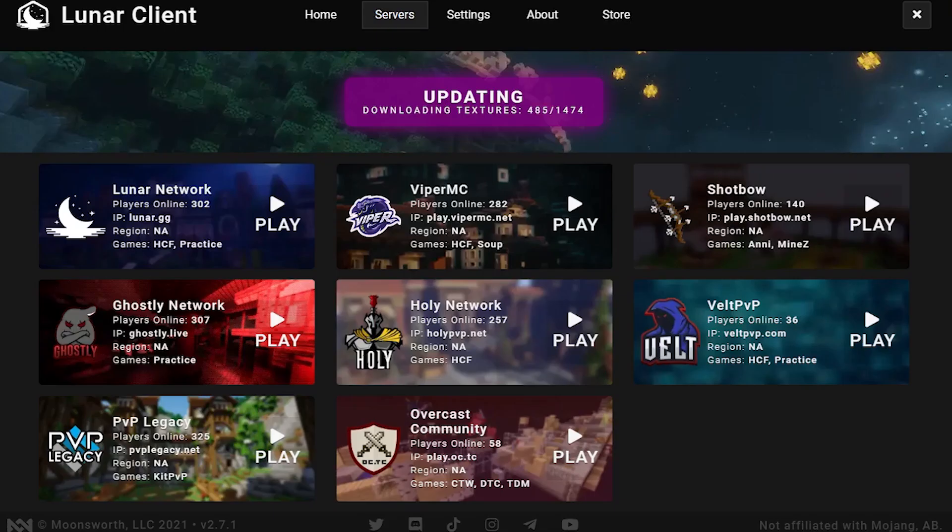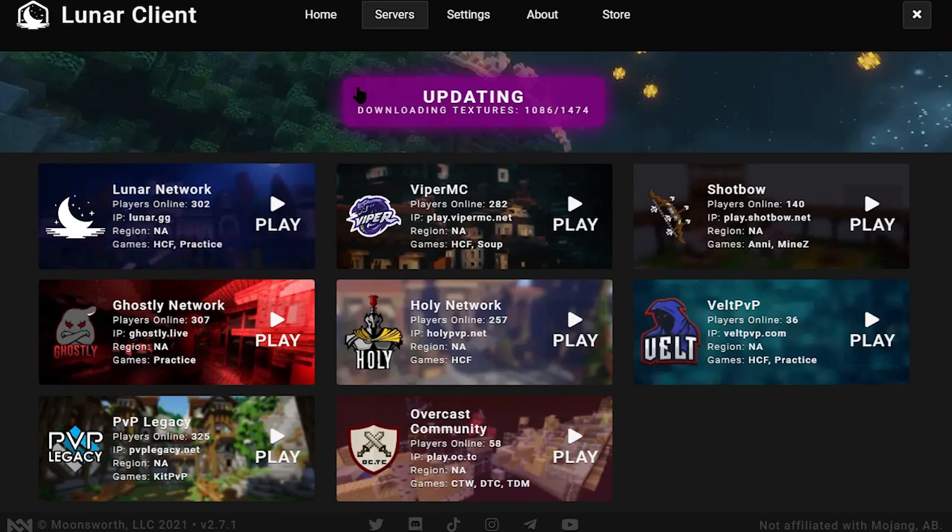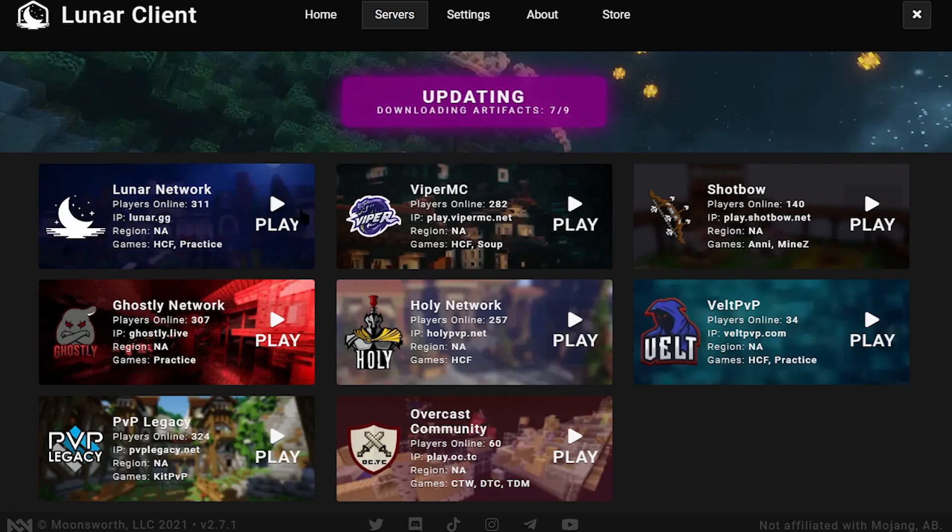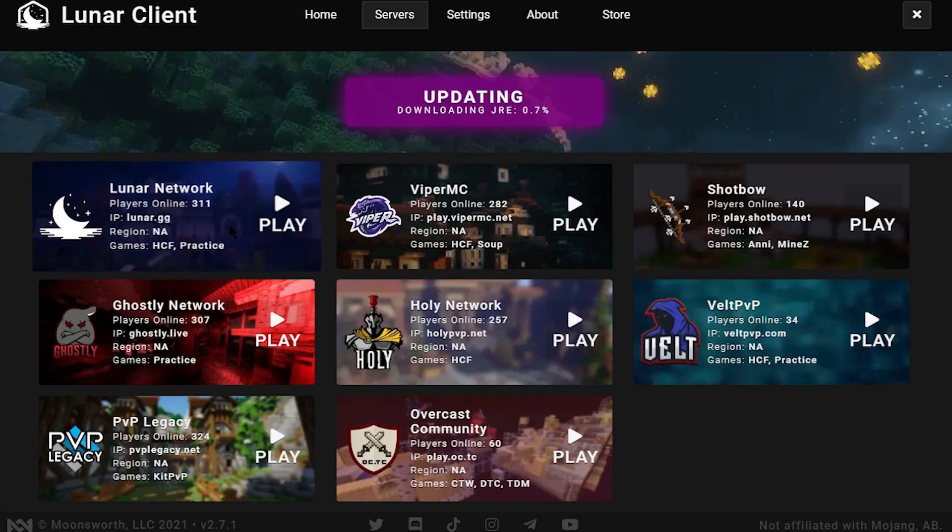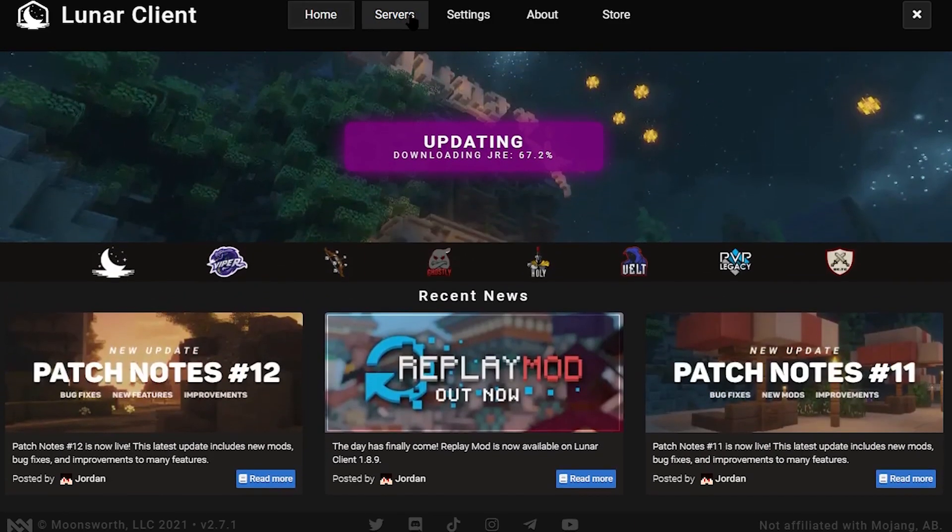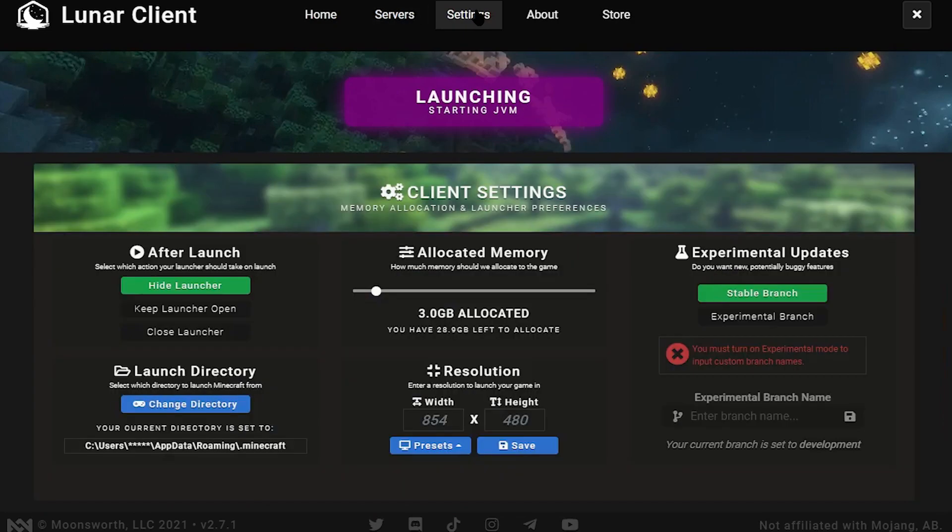The launcher also has a Servers tab, which is just an advanced version of the minimalistic server albums from the homepage. It includes a small list of the most popular PvP servers, their IPs, player counts, region, and game modes.